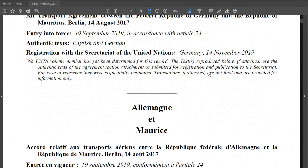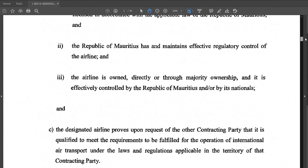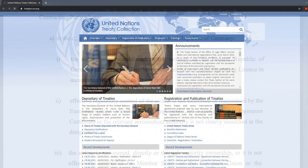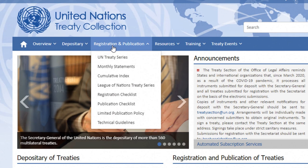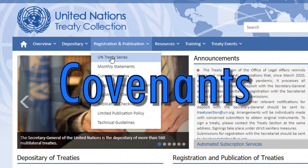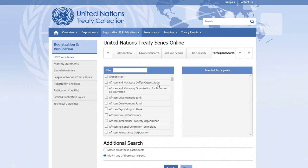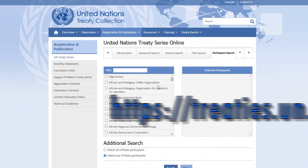These instruments are usually in the form of agreements between countries or international organizations with the intent to create rights and obligations between the parties. These rights and obligations are governed by international law. Examples of such instruments are treaties, conventions, protocols, covenants, memoranda of understanding, and so on and so forth.